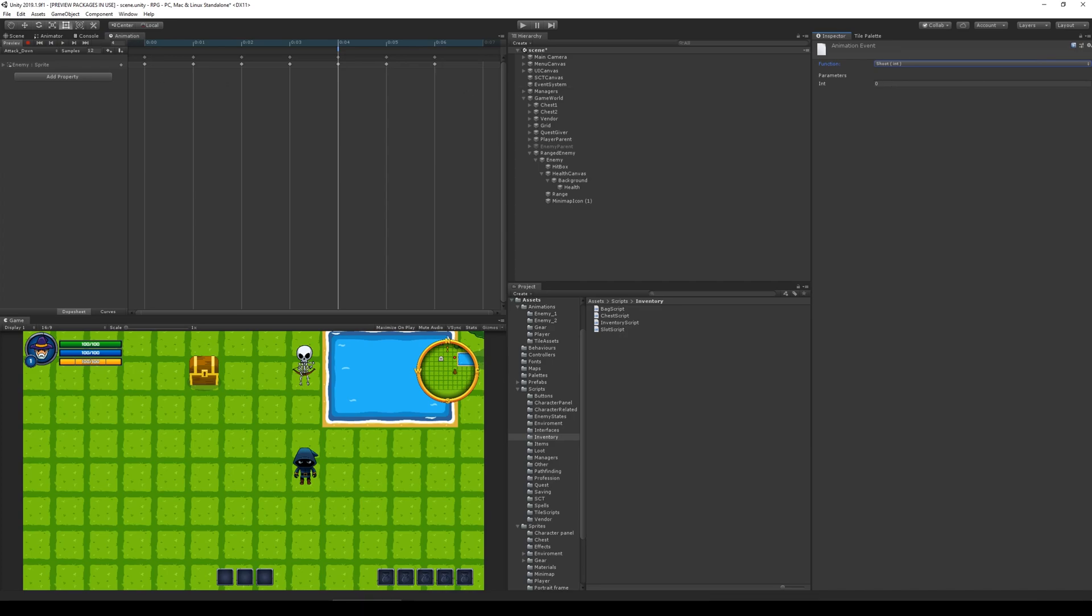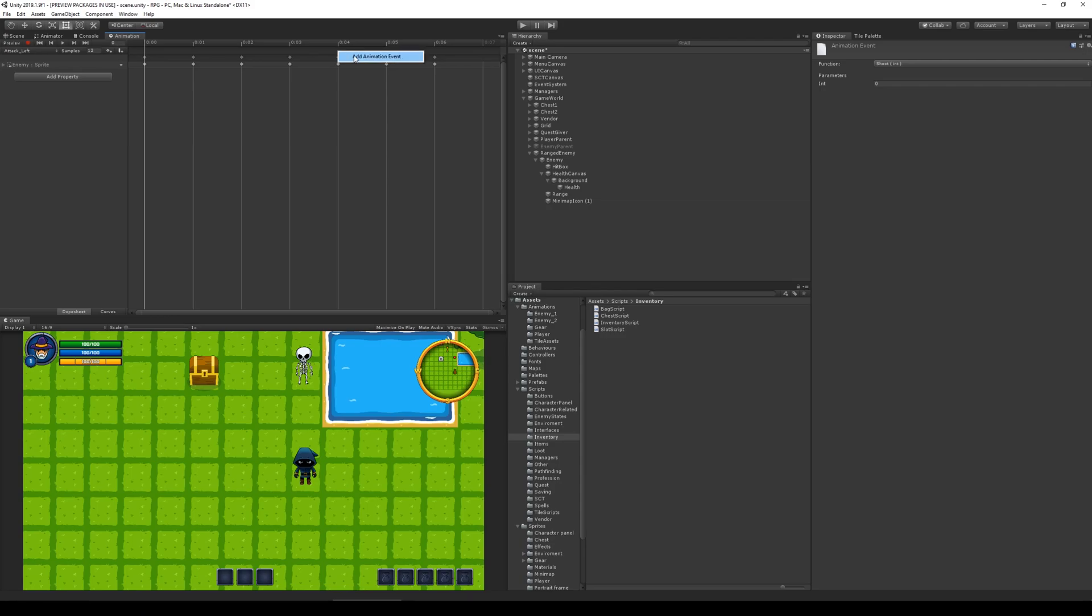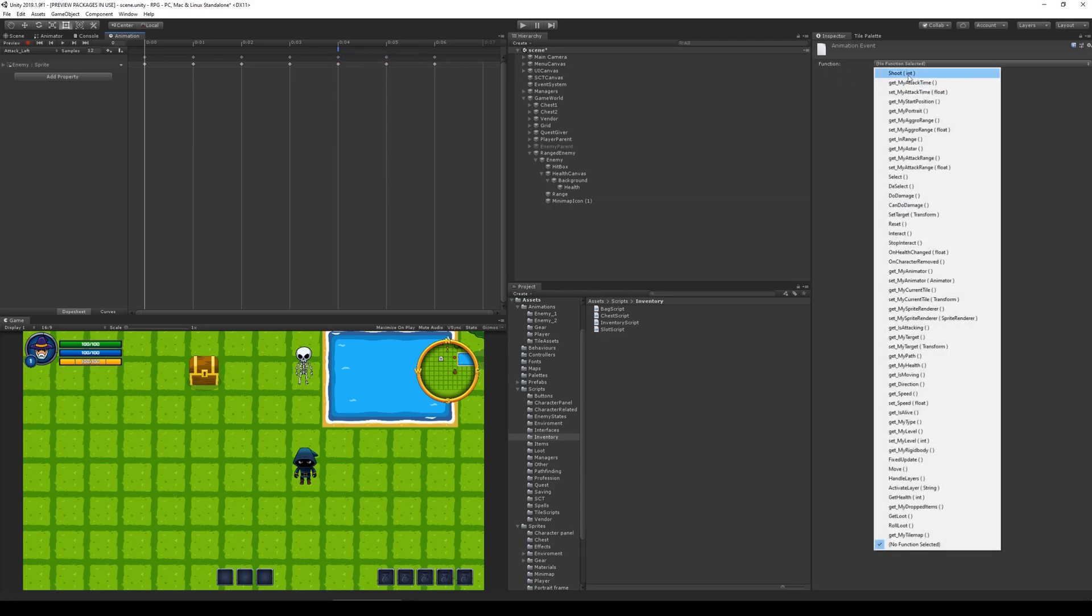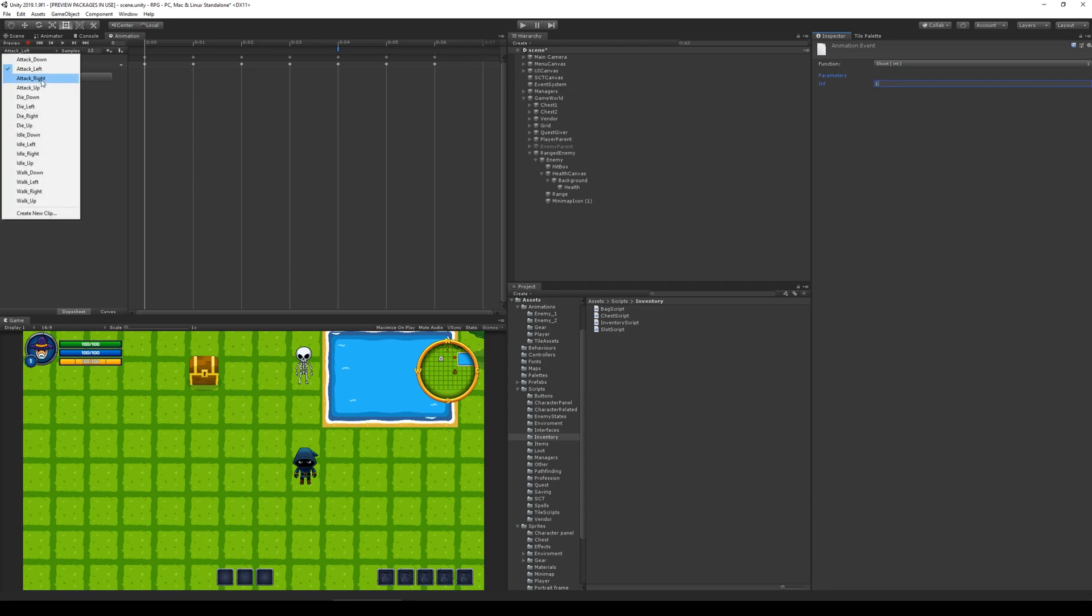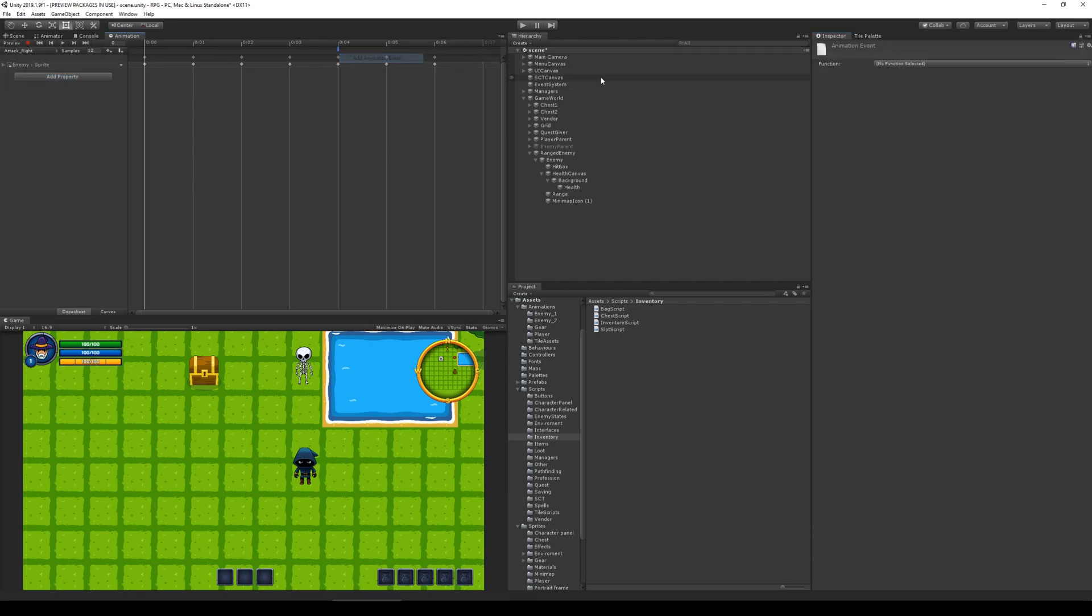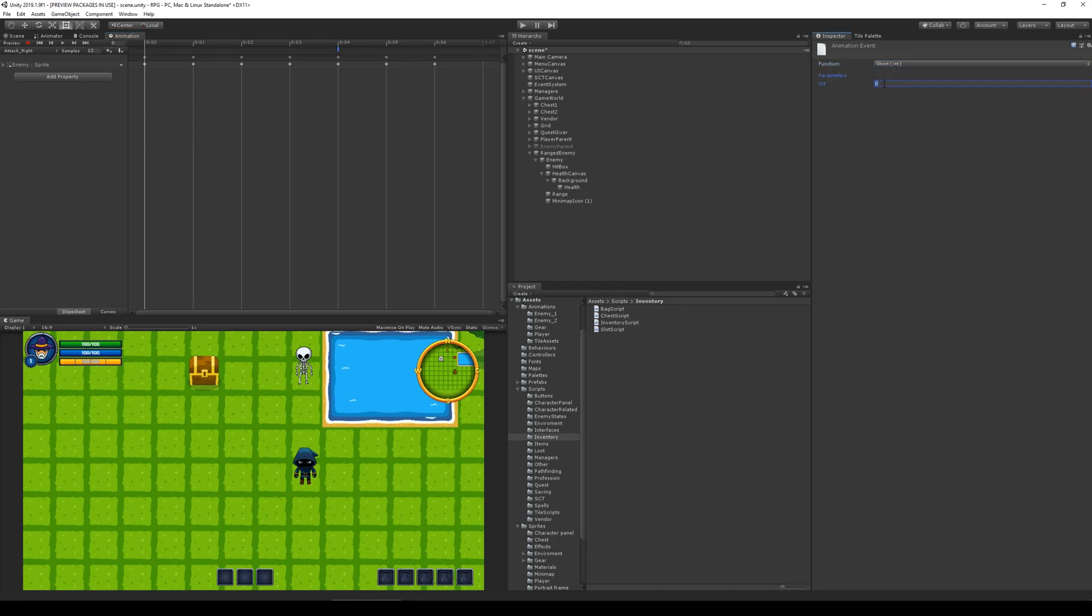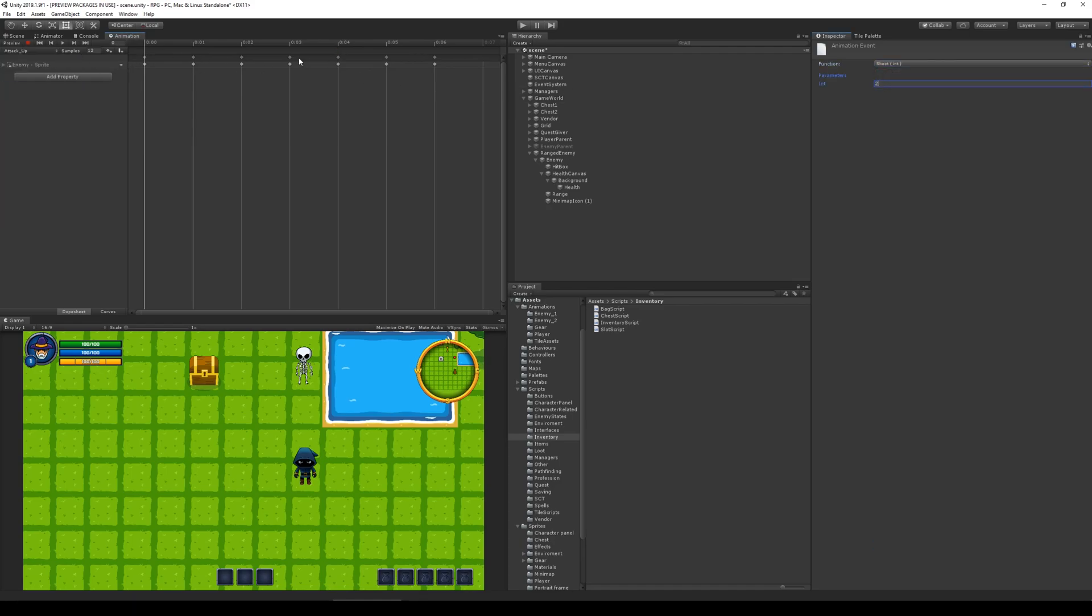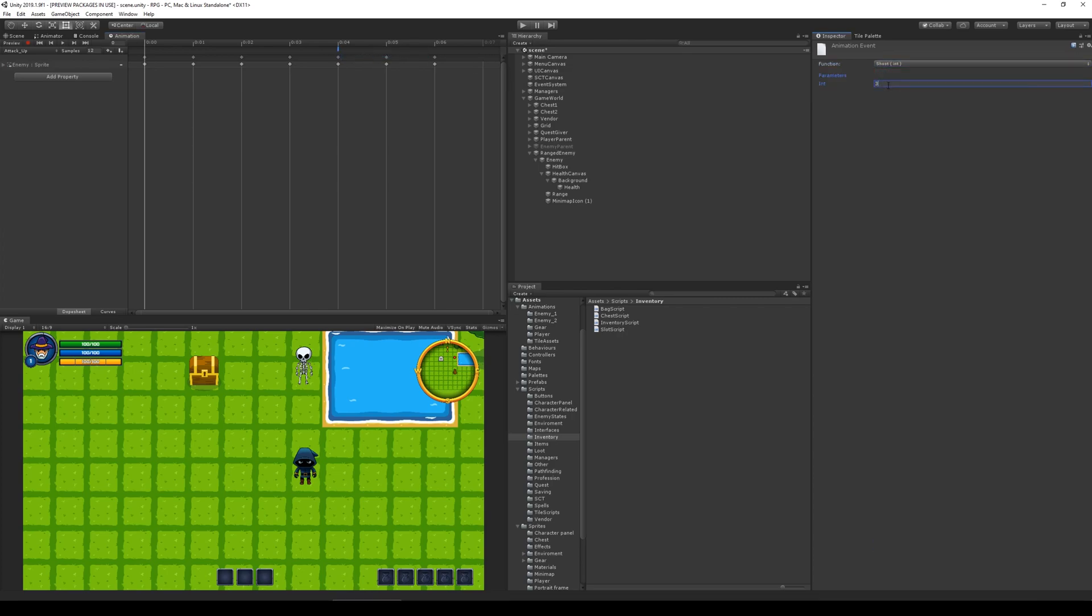And then we select our attack left and animation event. Shoot and put one. Then we select attack right. Add animation event. Shoot two and attack up. Add animation event. Shoot and three. Now we've set that up.